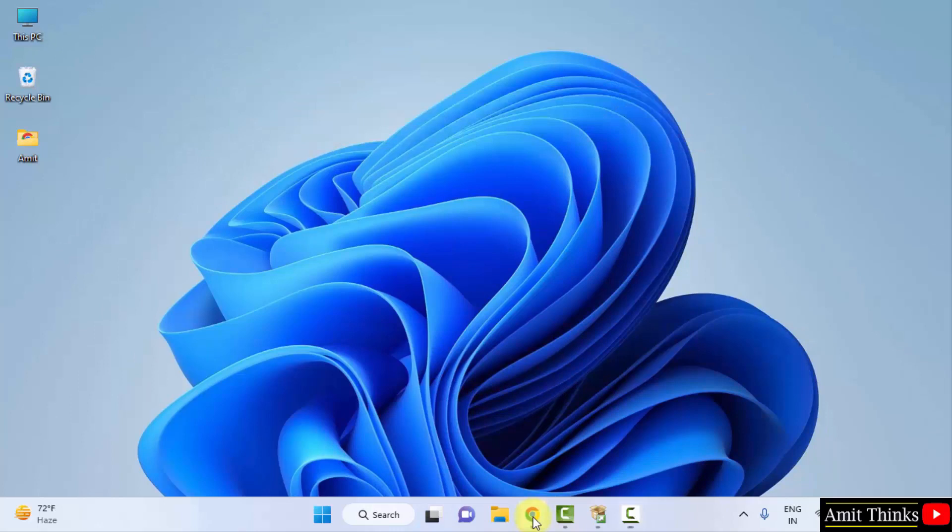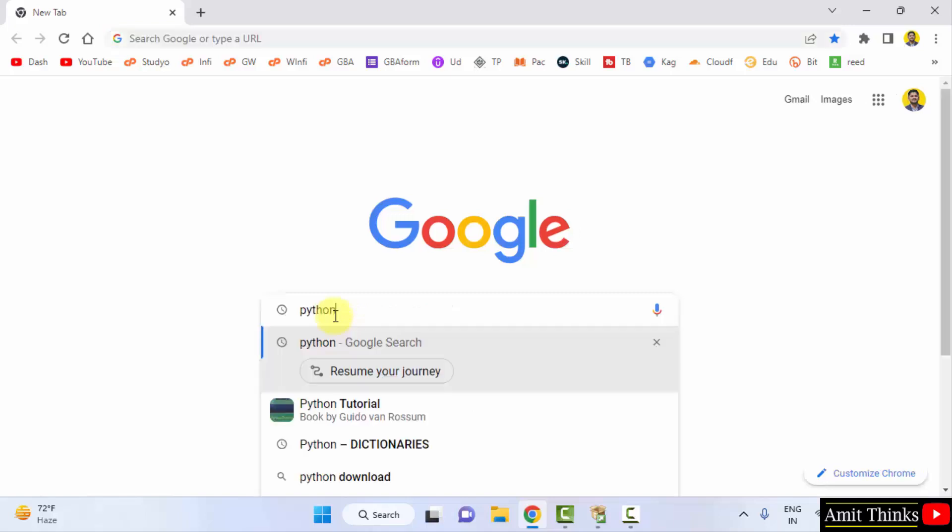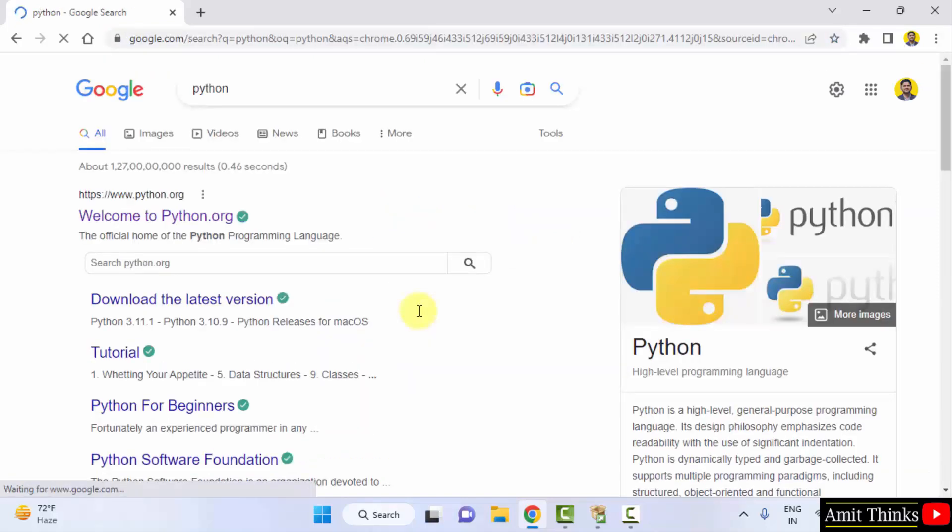Go to the web browser. I am using Chrome, you can use any web browser. On Google, type Python and press enter. The official website is visible, python.org. Click on it.